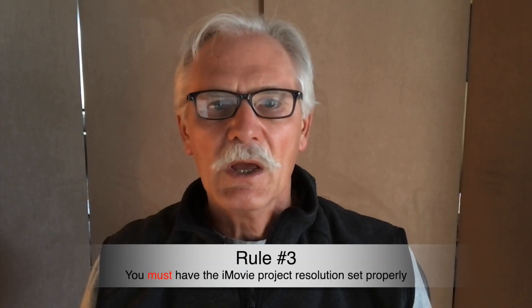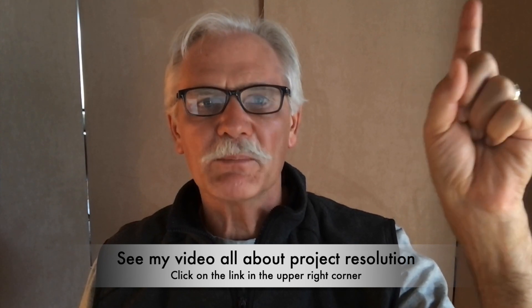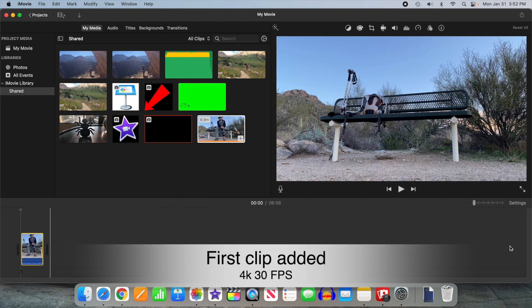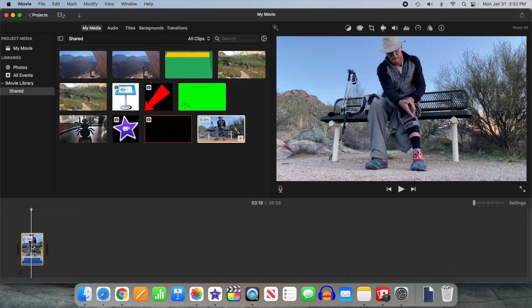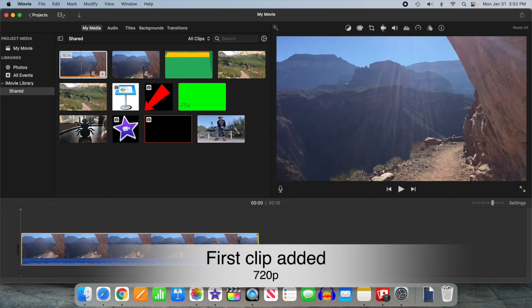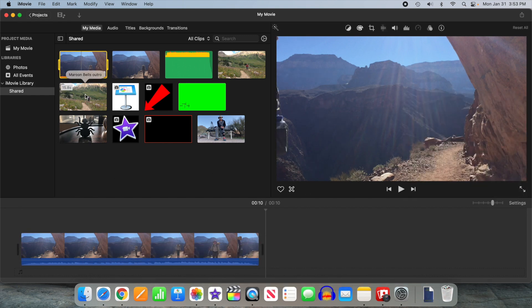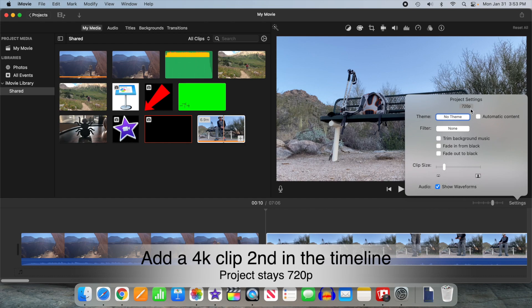Rule number three: you must have your iMovie project set to the resolution you want. In short, it will be the resolution of the very first clip you add to the timeline, which is not necessarily the same as the first clip in the timeline at the time of your export. The first clip position can change by adding new clips to the beginning or from deletion or moving clips around. iMovie will refuse to export anything greater than the project resolution — that's the limiting factor.